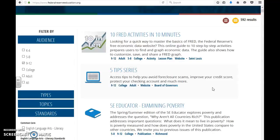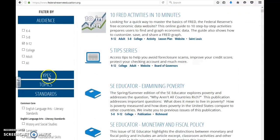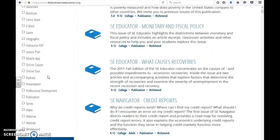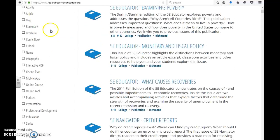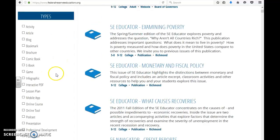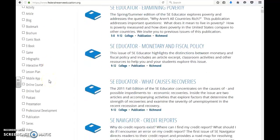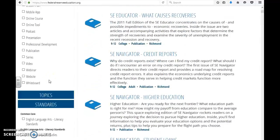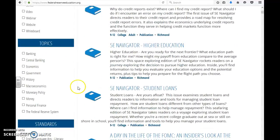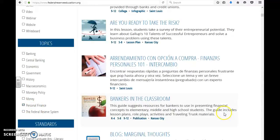But the activities are endless. There are different types of things that you can also filter on: activities, interactive PDFs, online courses, online tools, and also different topics. For this purpose, I'm going to select personal finance since I teach consumer education.